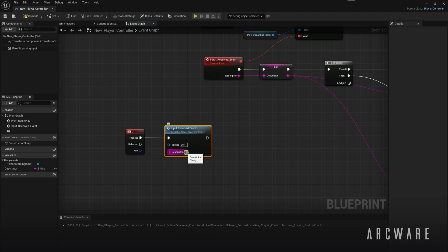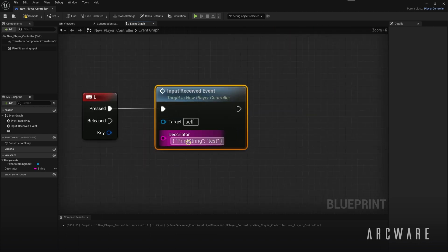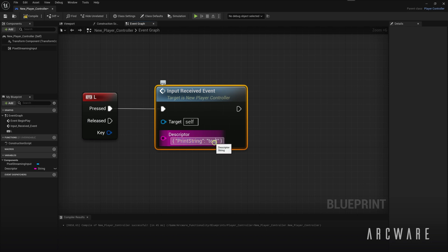For this fake JSON message the key will be print string, and the value can be anything, but I'll just make it test.